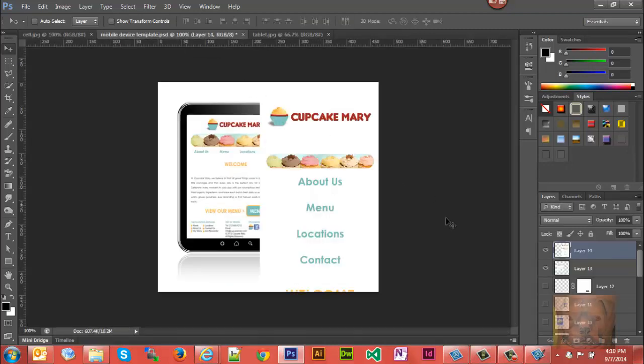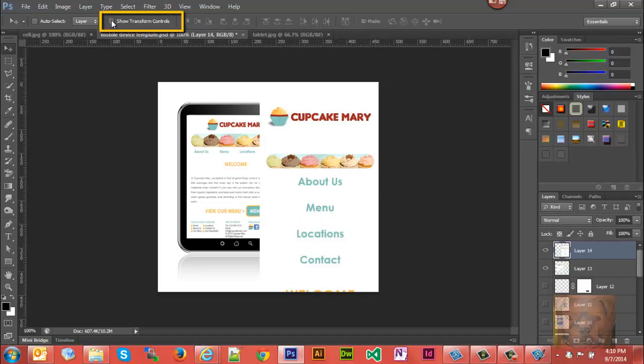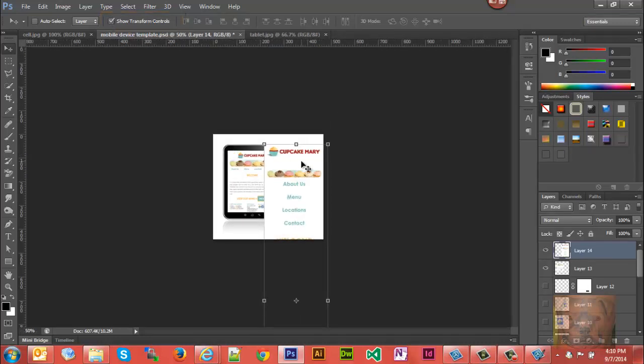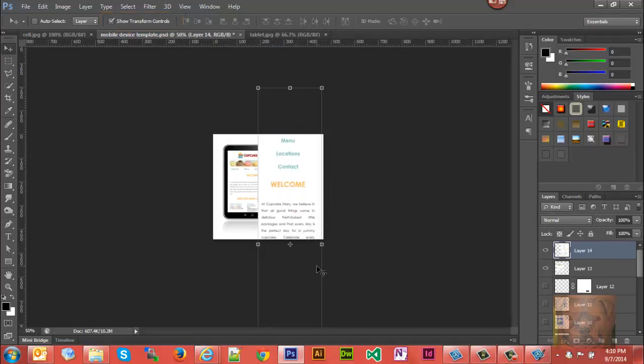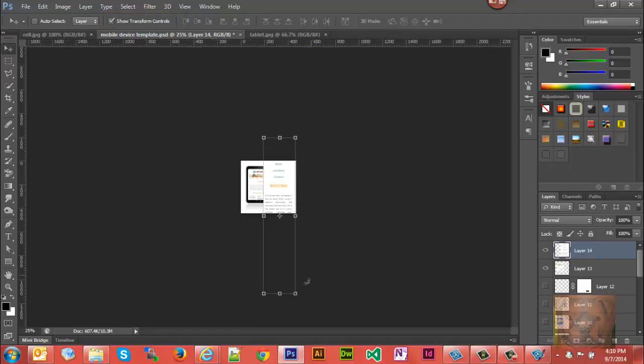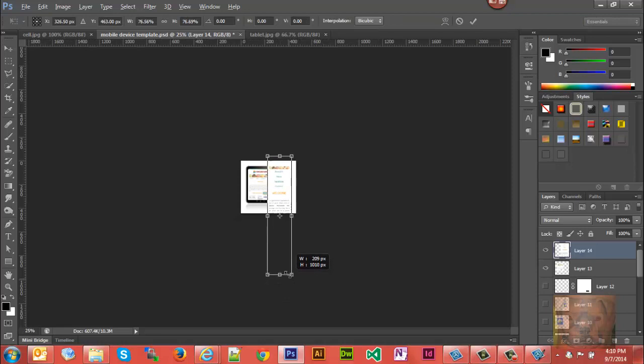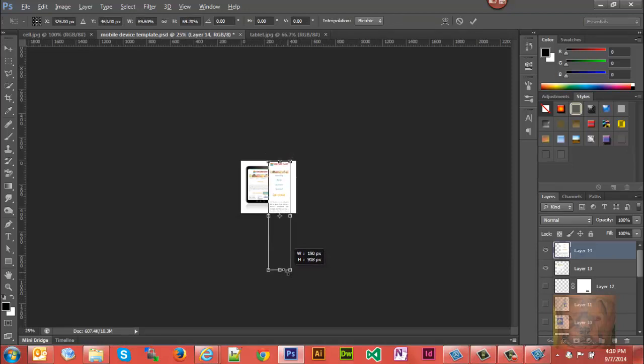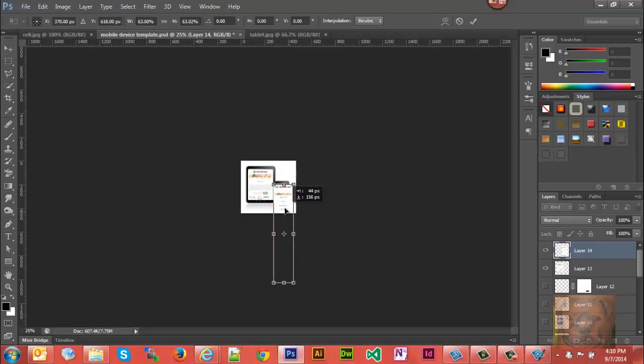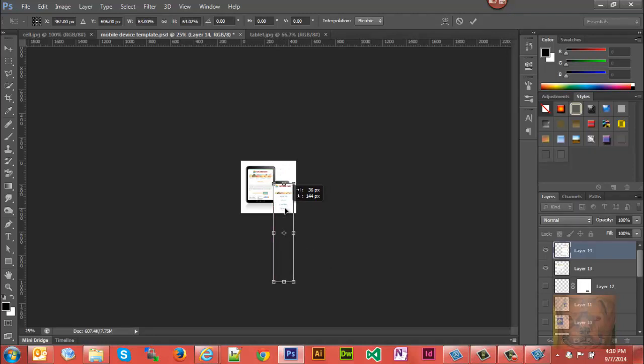Now we'll hit show transform controls and I'm gonna zoom out some. Just go ahead and bring that up something like that, hold Shift Alt so I can control it from the center. Get somewhere near the width that I want, bring it right back down there from the center again, Shift Alt.